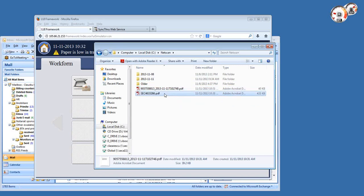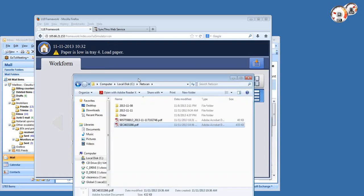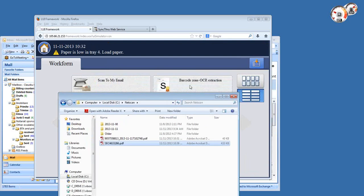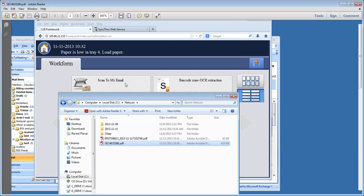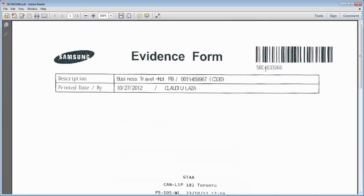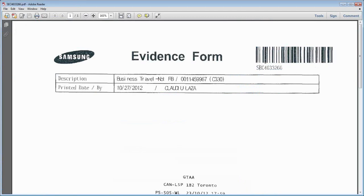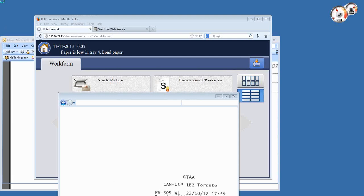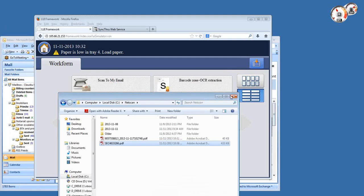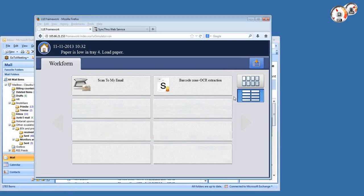The second file in this folder is the actual result of the barcode OCR zone OCR extraction template that we executed. It does have the file name which has the barcode data, and this is the actual file. This was the point of this demonstration.